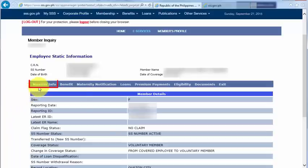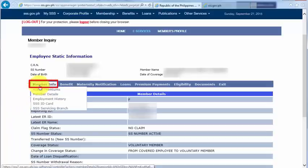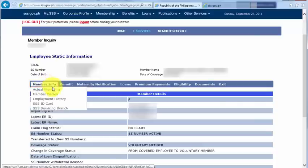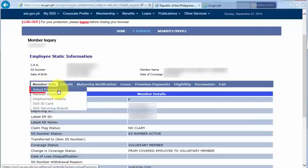Let's hover our mouse over Member Info, and it will show up with the different options below that. And one of the options is Actual Premiums, and we need to click that button.